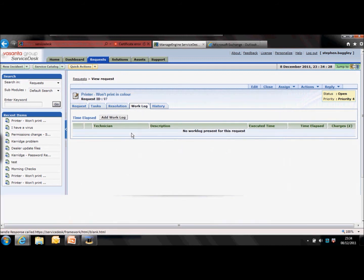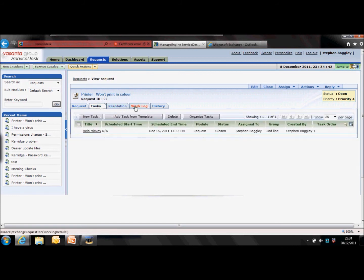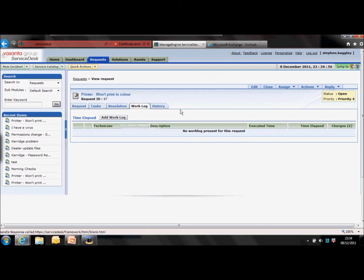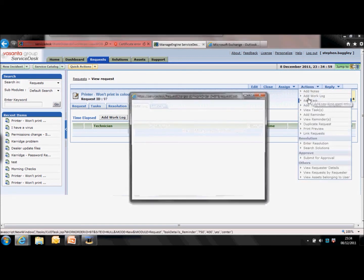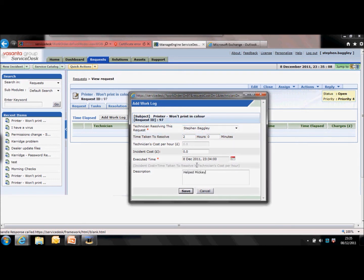Work logs work in a similar way, but whereas a task is something that you need to do, a work log is something that you have done. This is about the time you've spent on the request and any additional costs. One thing to note is that both tasks and work logs will never be visible to the requester — there is no way for the requester to see them through email notifications or via the self-service portal. These are private to the technicians working on them. You can add a work log by clicking the button or going to the actions menu and selecting 'add work log.' Simply enter how much time you spent, any description, and any additional costs, then save.